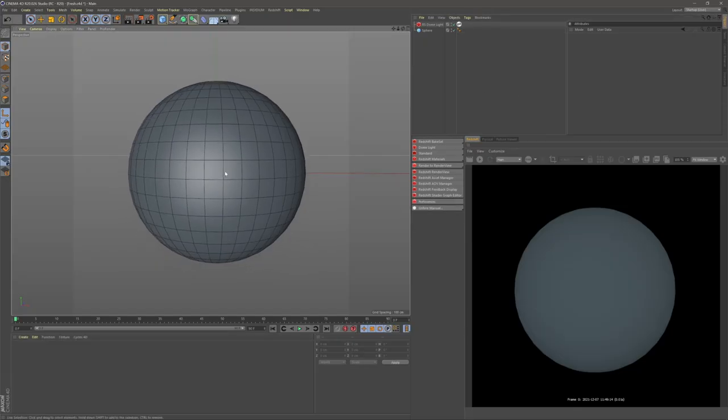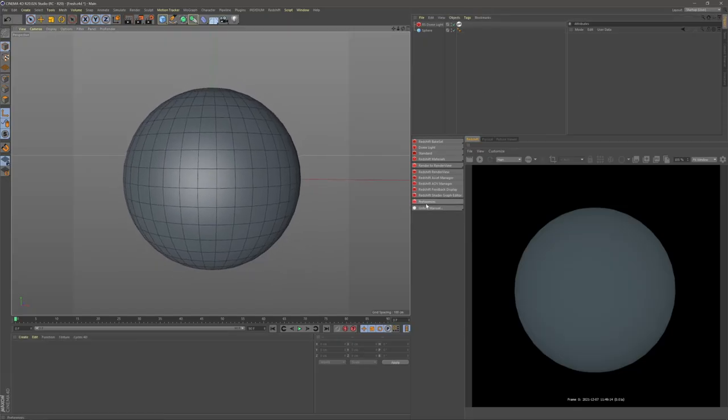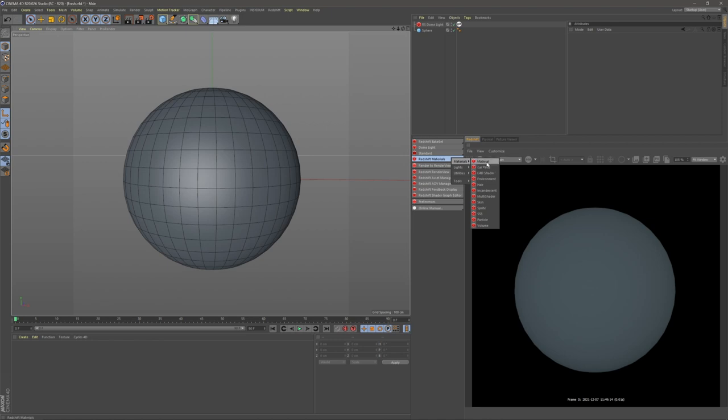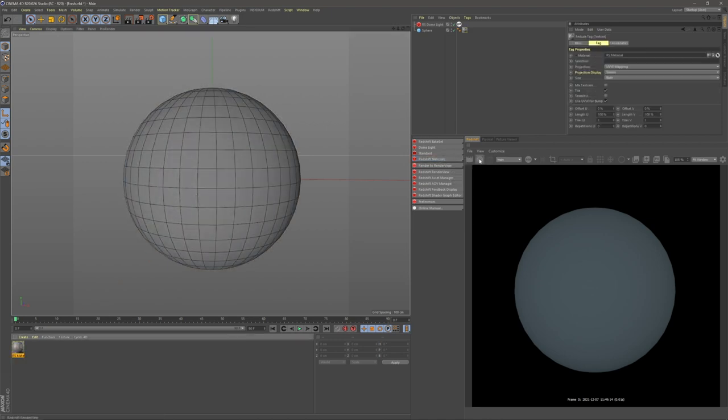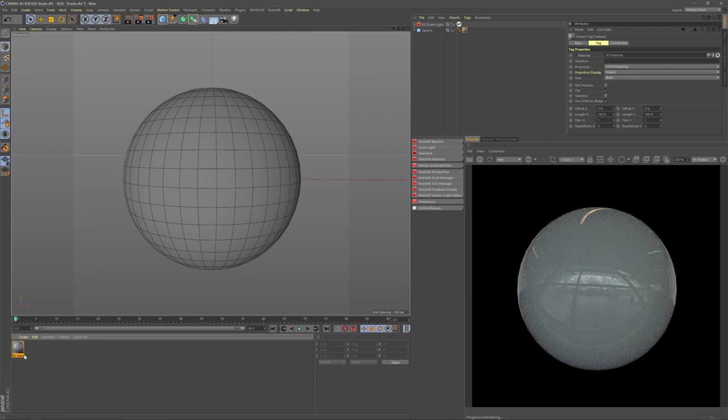So I already have a scene set up with a sphere and an HDR so we get some reflections. I'm going to grab a Redshift material, drag this material onto my sphere and turn my render on.